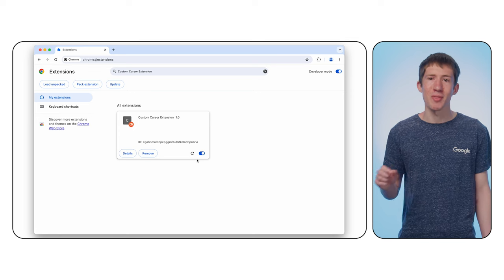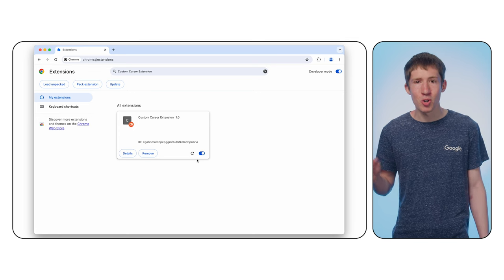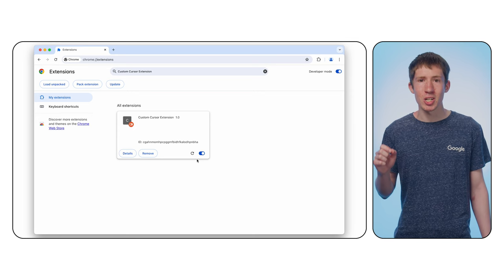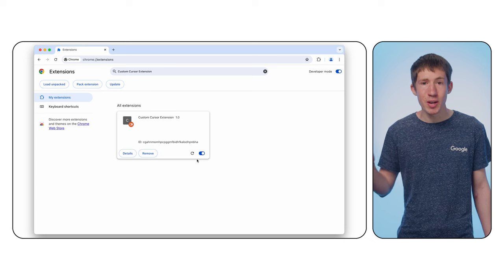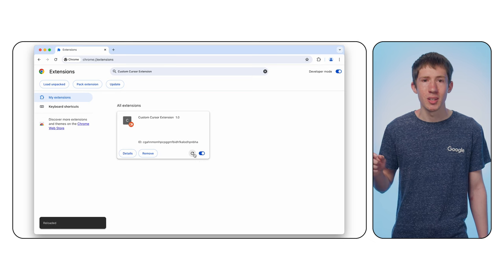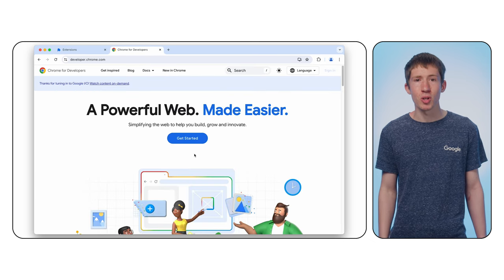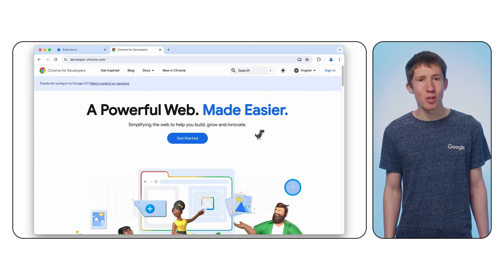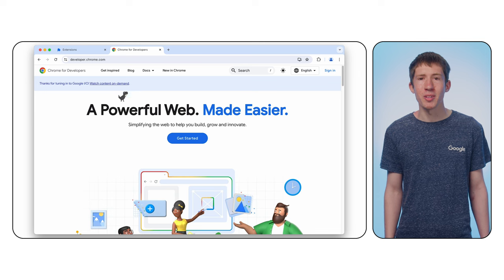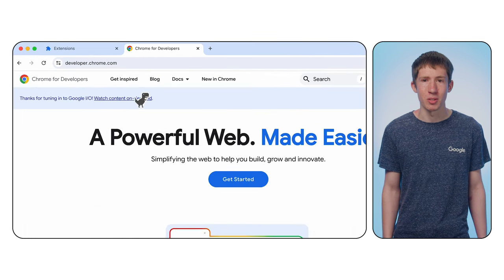All right, let's see if everything's working. Head back to chrome://extensions and click the reload button. Navigate to developer.chrome.com and as you can see, the Chrome Dino icon now shows up as we move the mouse around.